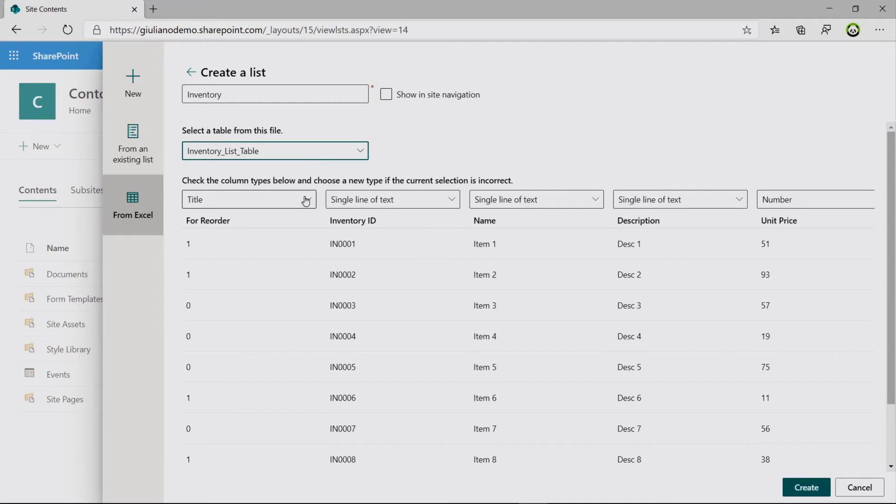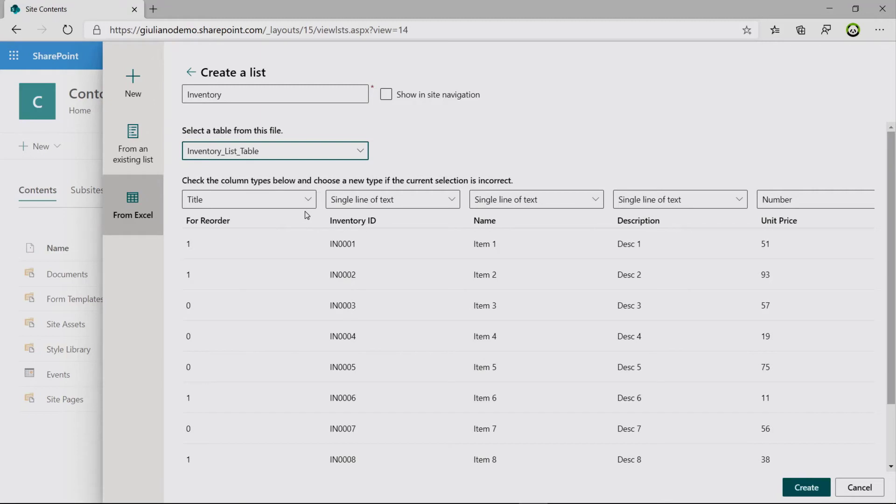You will have the ability here to select which table you want to import. I say that I want to import the first table. Then another important thing to remember is that you have to define the main column of the SharePoint list, which is the title. By default, SharePoint has assigned as title my reorder column.